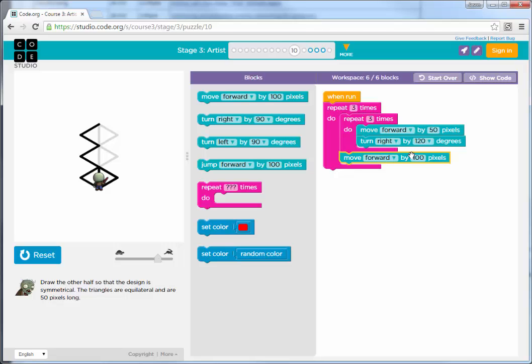We're going to move forward by 50 pixels because that's how long one section of our triangle is.